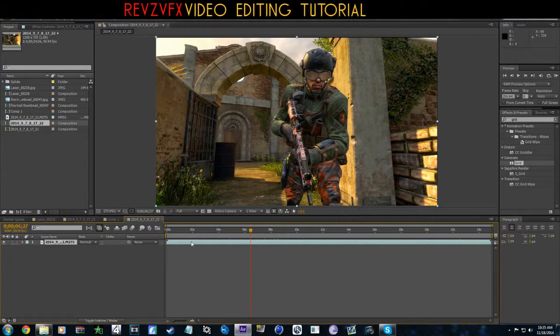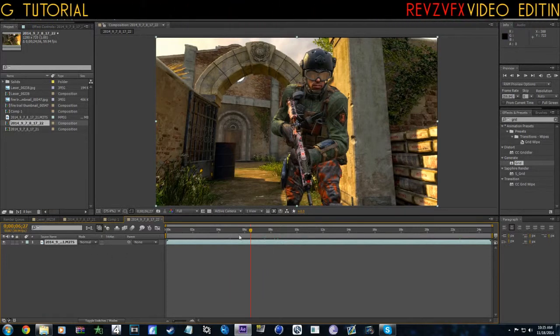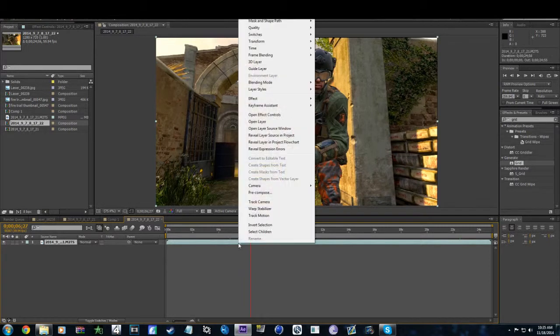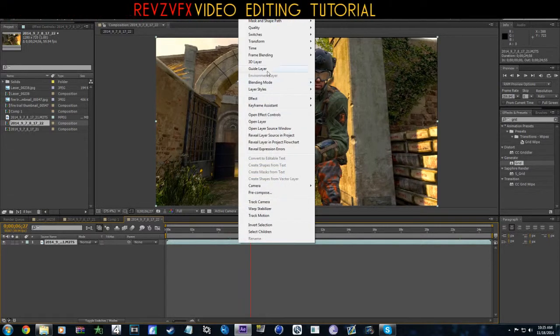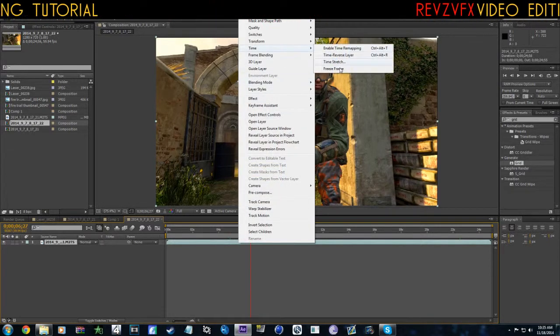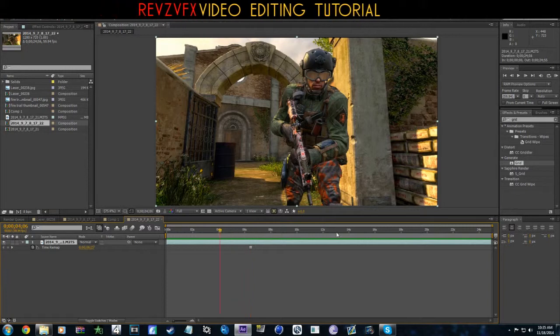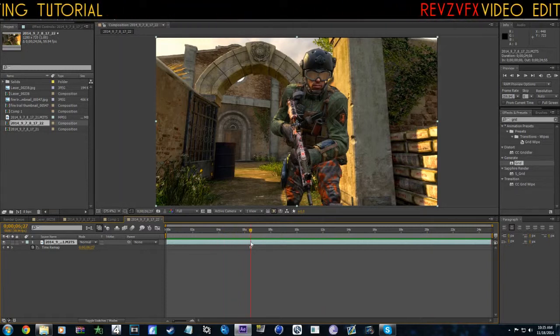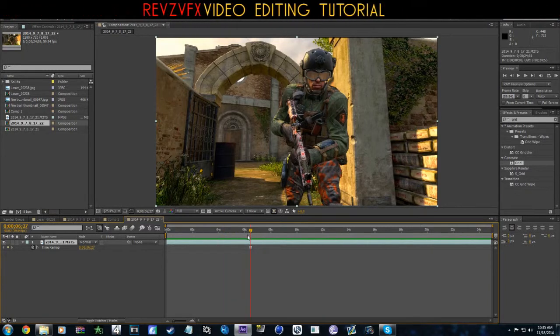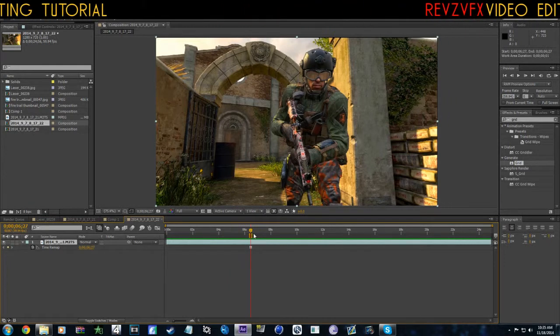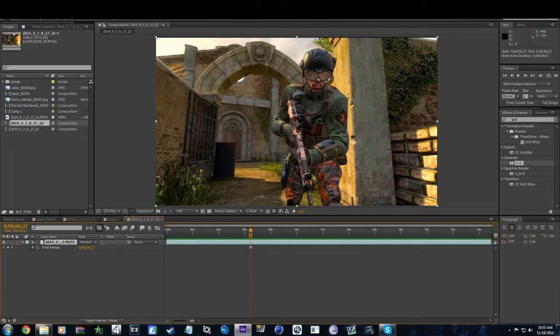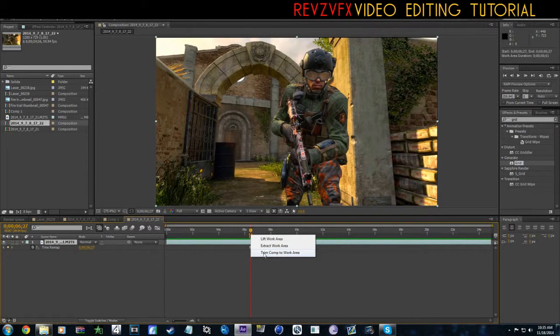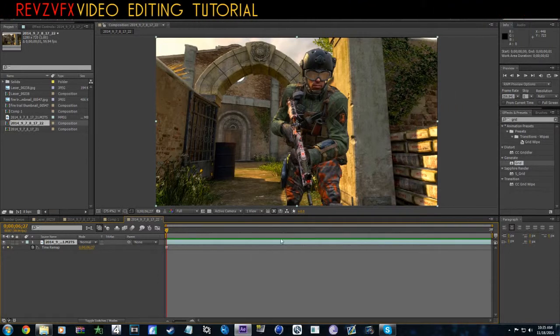First off, what you want to do is find the frame that you want to use as your still image. Find it, right click, go to Time, Freeze Frame. Now this is one solid frame. Now you want to go to that point and press B then N.